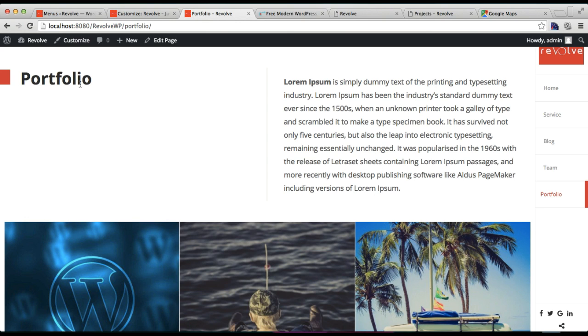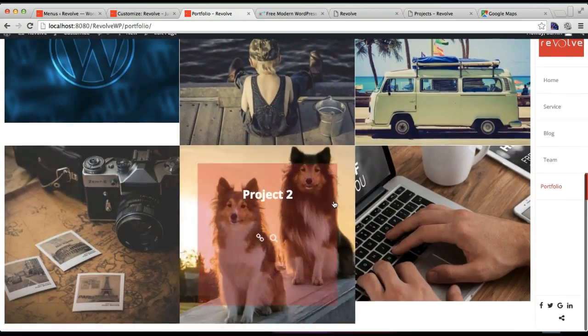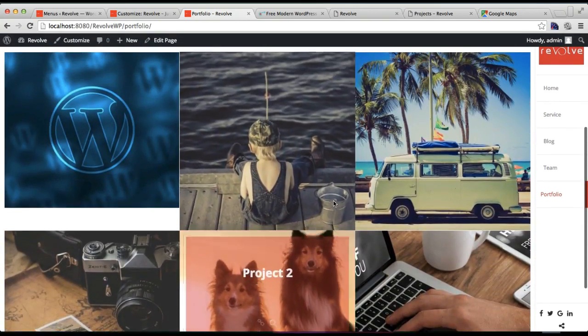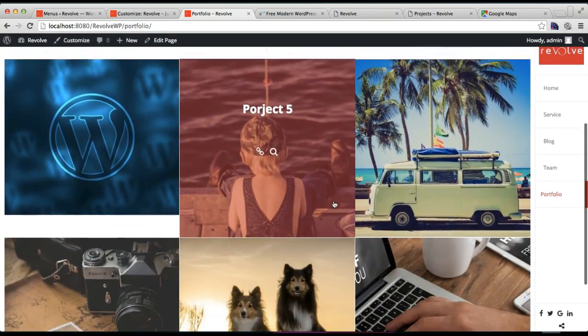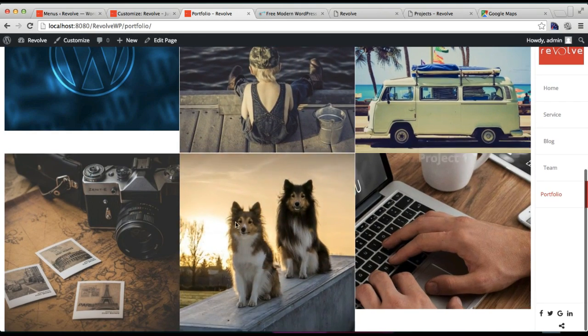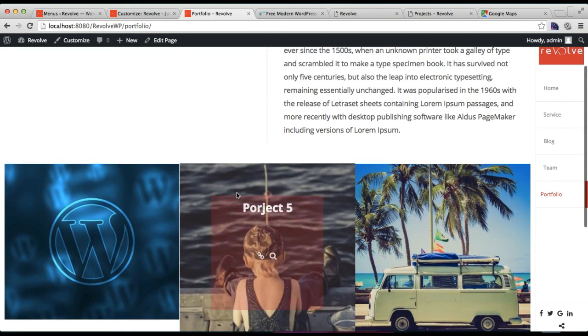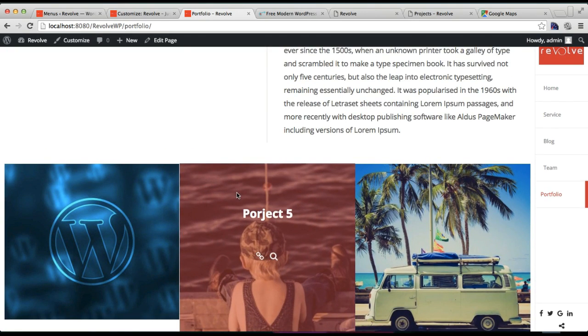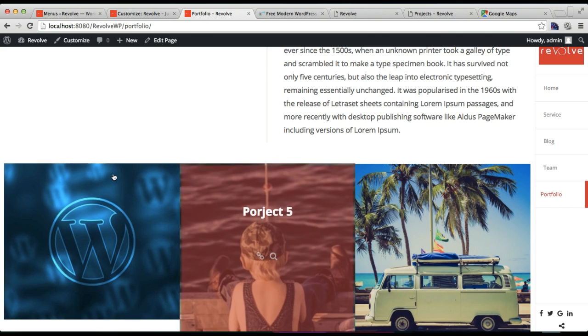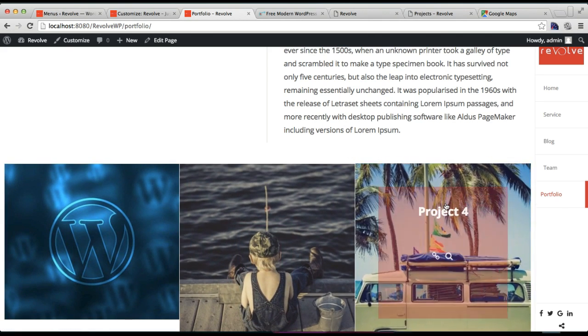And here you will find the main page title and the description that you have placed on the portfolio page, and here are the posts that you have made under the portfolio category. So in this way, your portfolio page is made and everything and the configuration is done.